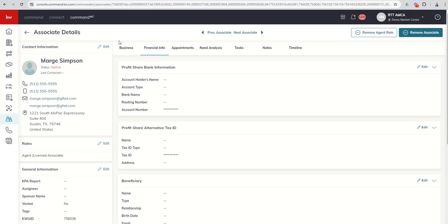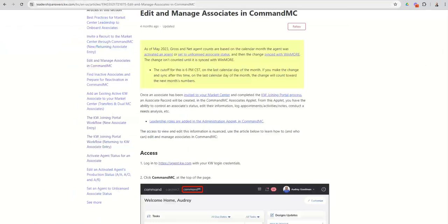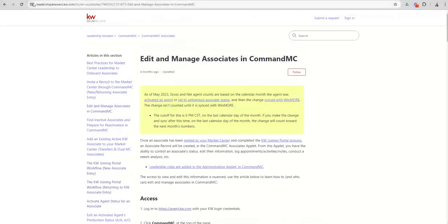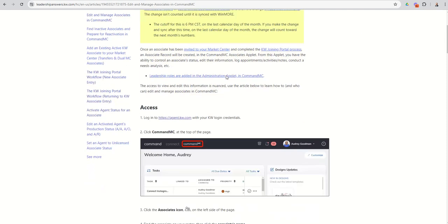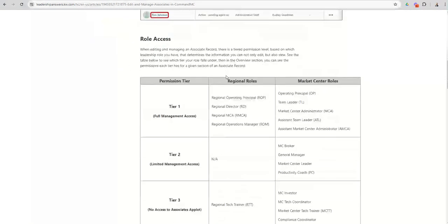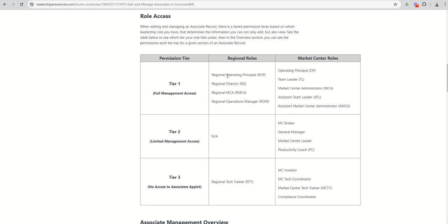In addition, when it comes to now managing or editing any additional information, there's a really good answers article that I'm going to share with you now that basically talks to you about who can change what. So this is in leadershipanswers.kw.com. If you just search for edit and manage associates, you'll get this article. So the reason I'm kind of sharing this article with you is it's a lot of information to share as far as who can edit what. So there's essentially three tiers of access. You can see what regional roles and market center roles, who has access to what.